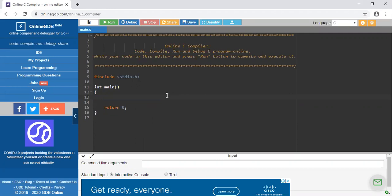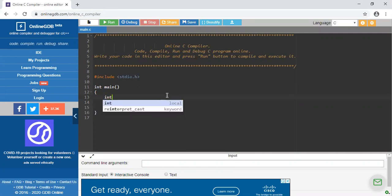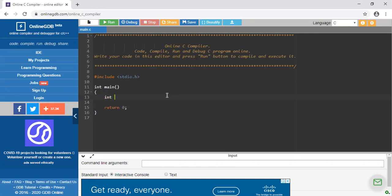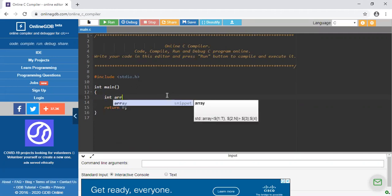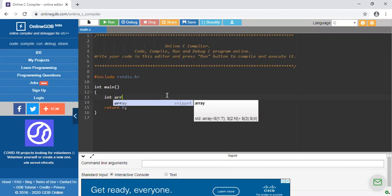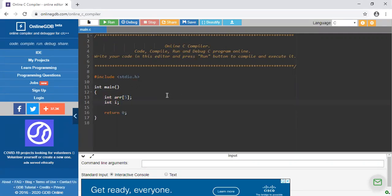First of all I will declare one integer array. The name of my array is arr and the size of my array is 5. I am including one more variable i to retrieve the array.